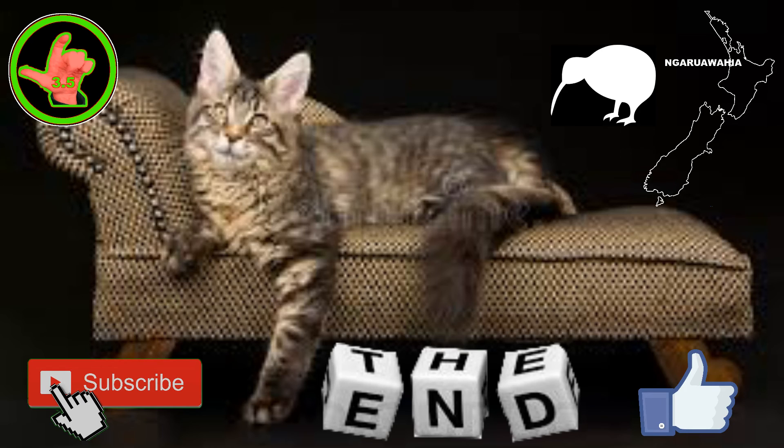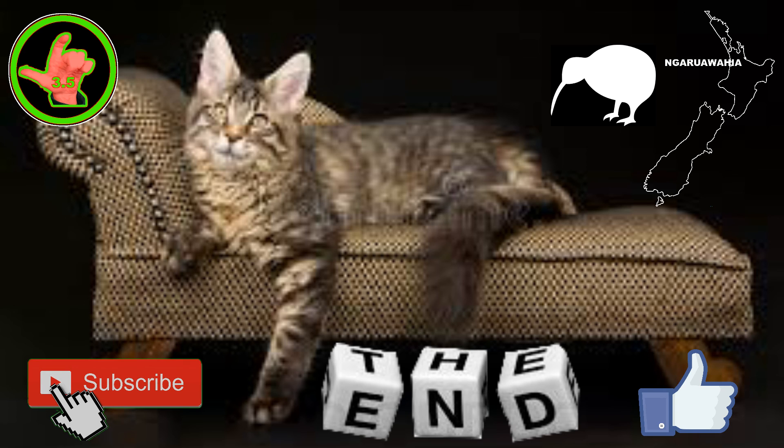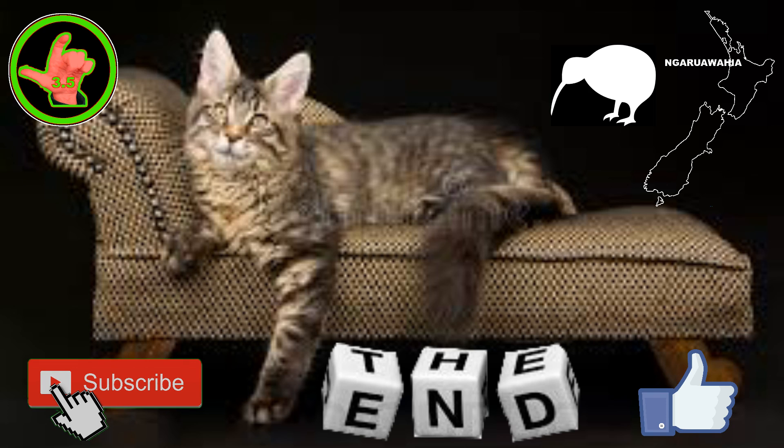This has been a Mario presentation recorded live in our studio at Ngaruawahia, the capital of the Waikato, a region towards the top of the North Island of New Zealand, Aotearoa, the land of the long white cloud, those little islands at the bottom of the globe.